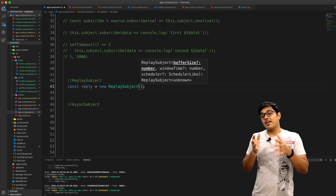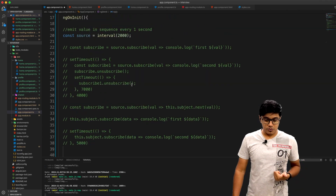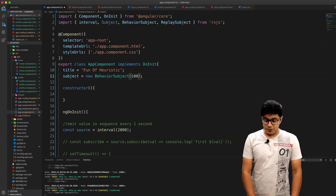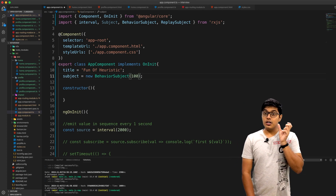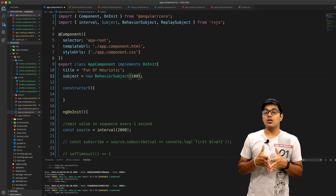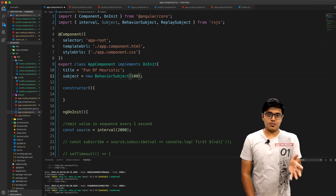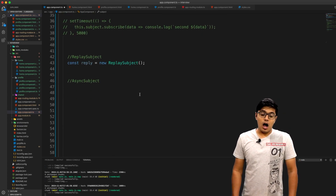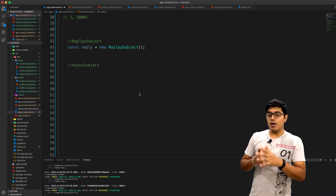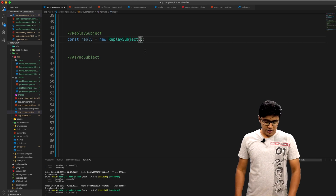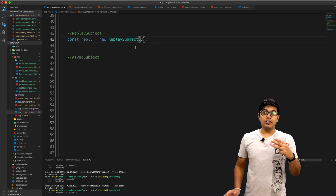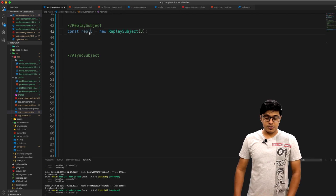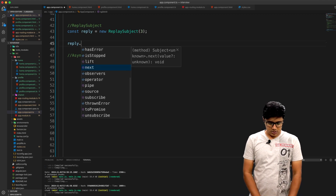Here's the difference between ReplaySubject and BehaviorSubject. With BehaviorSubject you provide a default value — for example zero or 100 — which is the value emitted to the first subscriber. With ReplaySubject, instead of a default value, you specify how many values it will remember. We'll specify three, so it will remember the last three emitted values and multicast those to new subscribers.